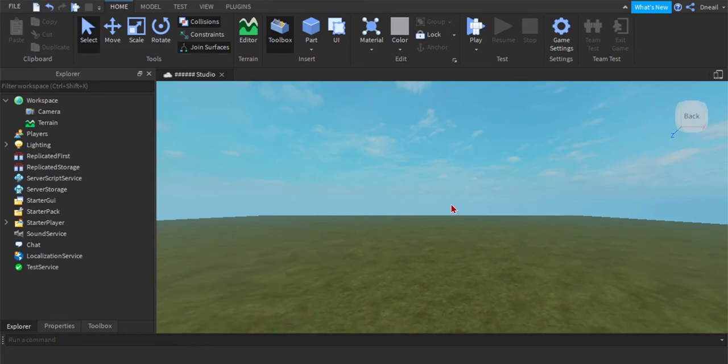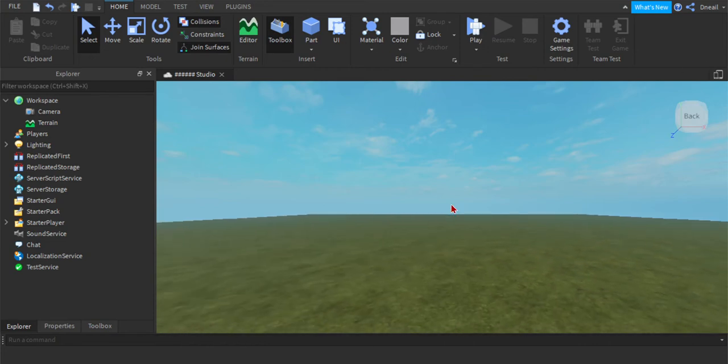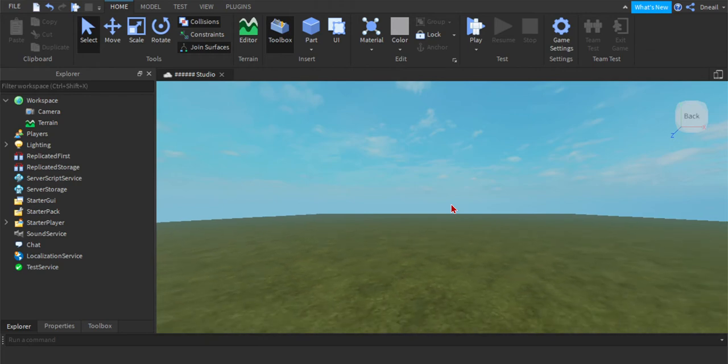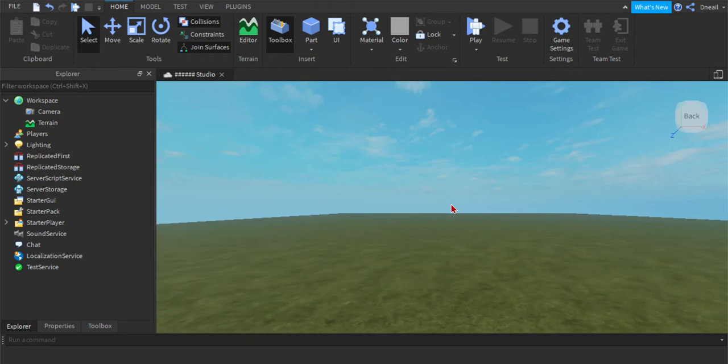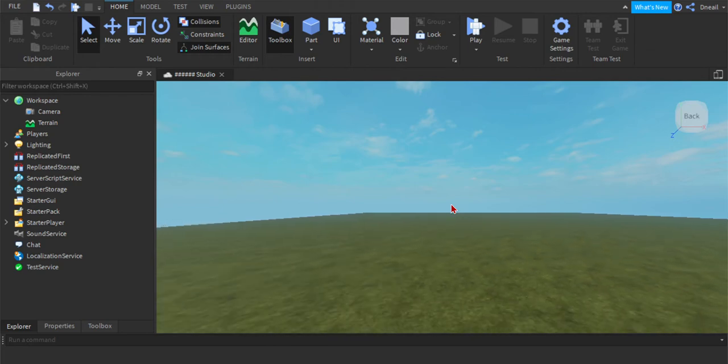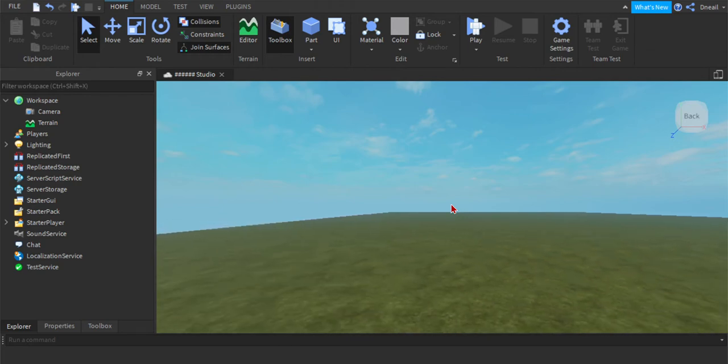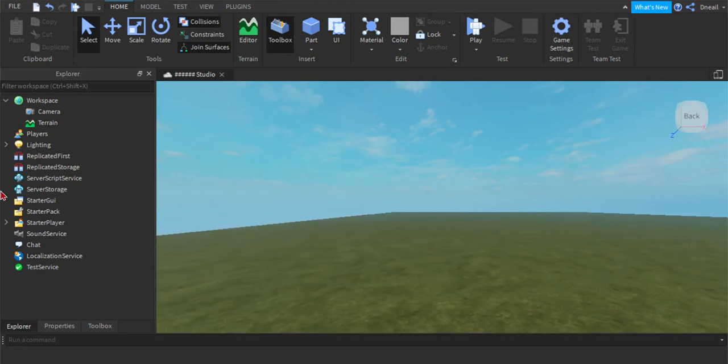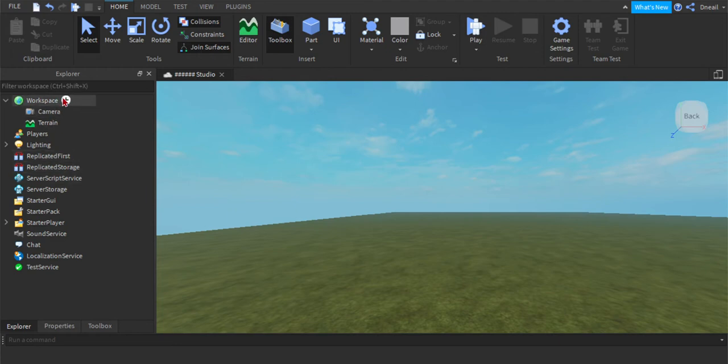Hello everybody, today I'm going to show you how to put in an intro into your game. Now before we start, make sure to check my website link in the description below.